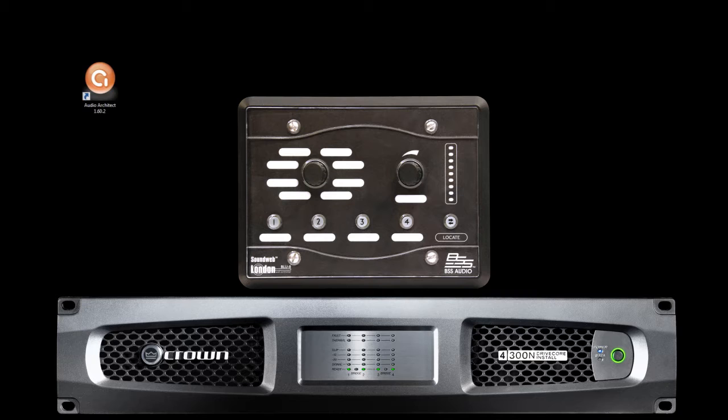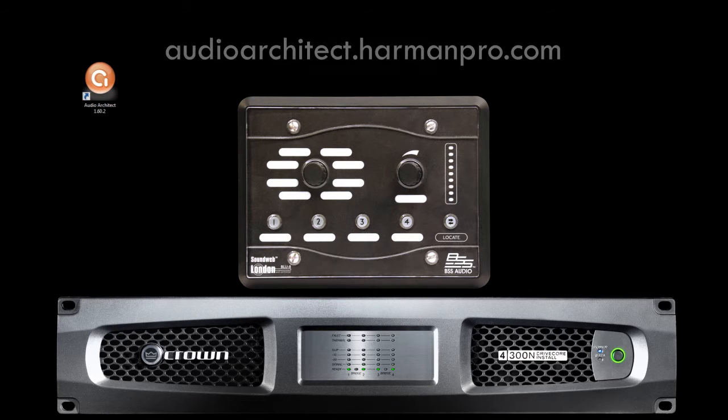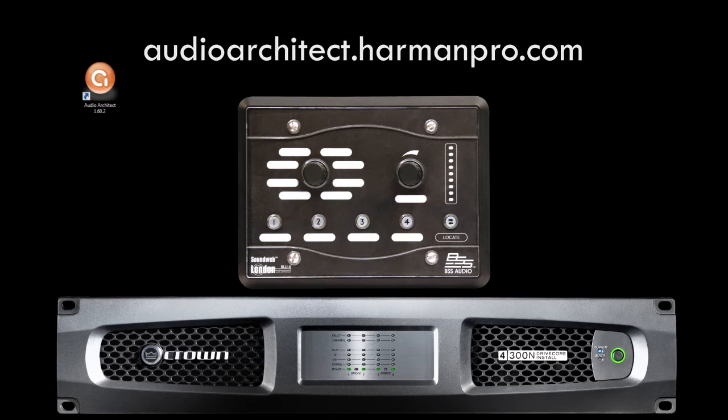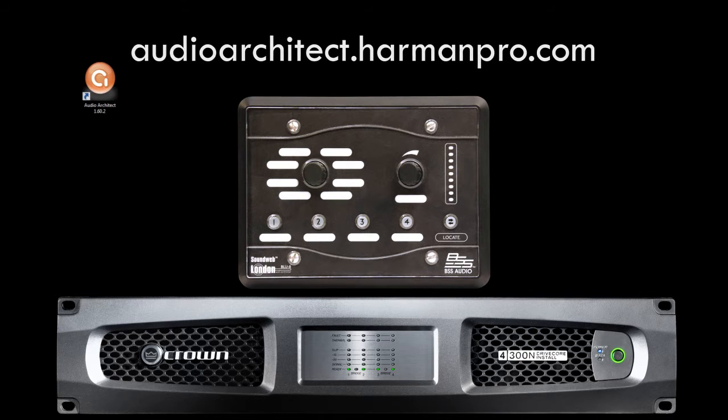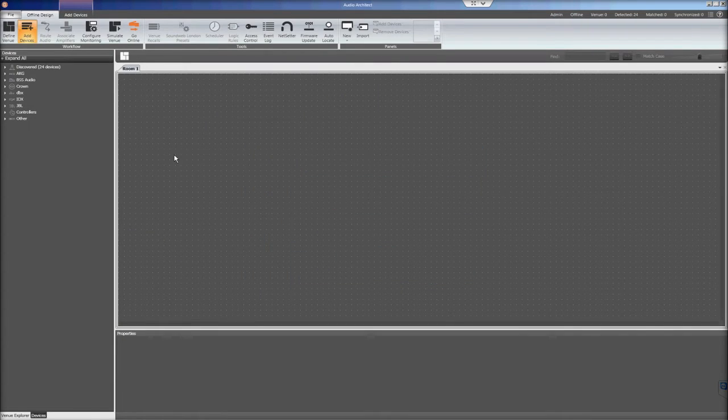In order to do this, make sure that you have Audio Architect 1.5 or higher installed. Audio Architect can be downloaded from audioarchitect.harmonpro.com. Once Audio Architect is downloaded and installed, connect the DCI amplifier and the Blue8 V2 to your network, then launch Audio Architect.